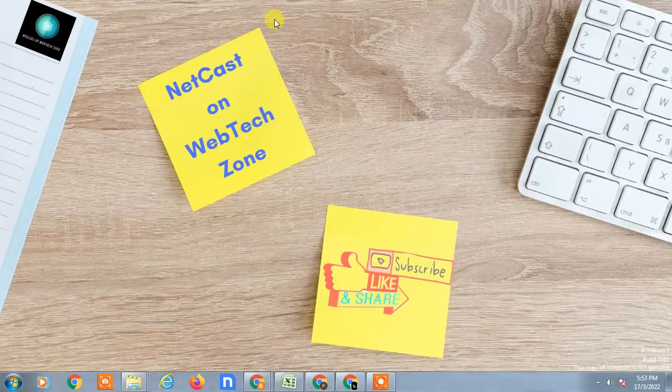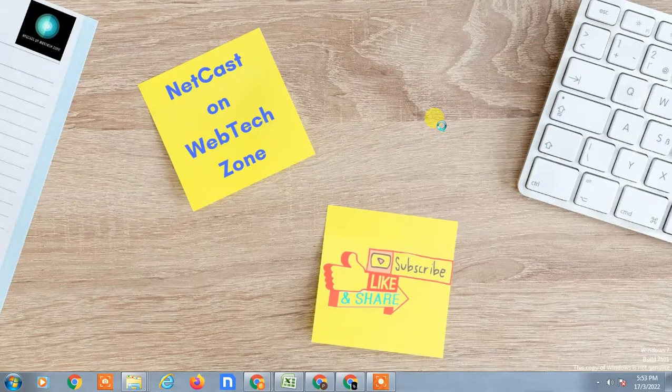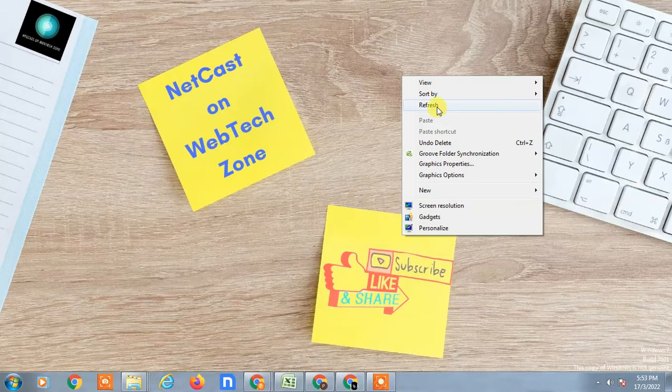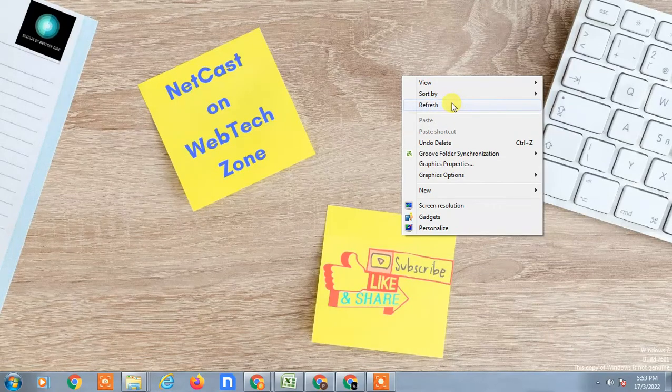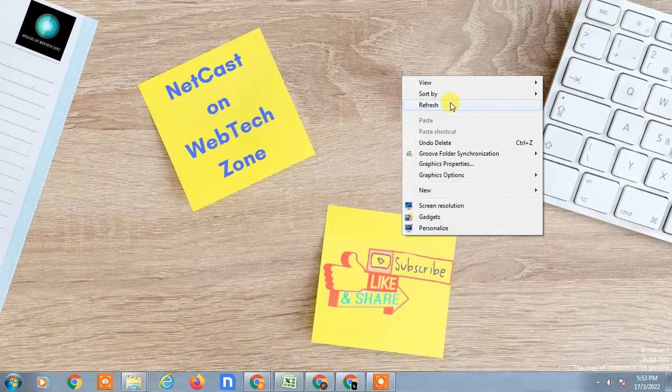Hello guys, welcome to my channel NetCast on WebTech Zone. In this video today, we are going to learn how to move Google Drive photos to Google Photos.